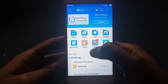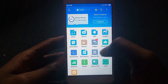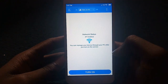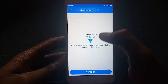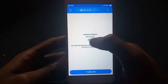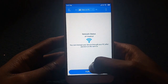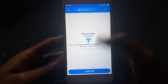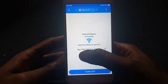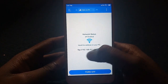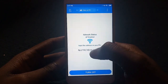Once ES File Explorer opens, locate the small down arrow below the icons menu and tap View on PC. If everything is configured correctly, you should see AP Enabled below Network Status. Then tap Turn On.